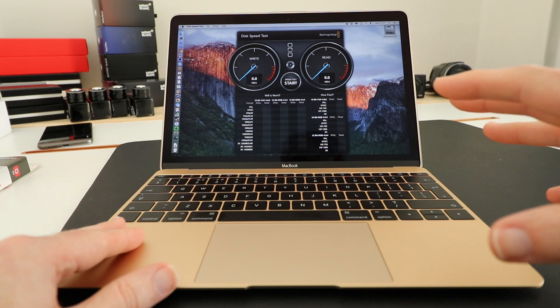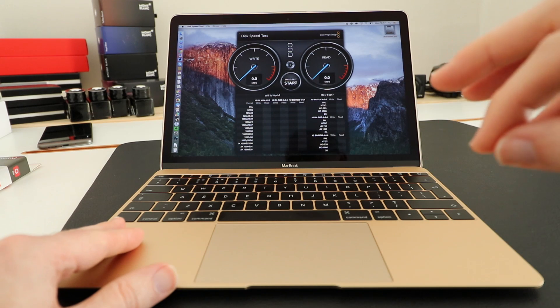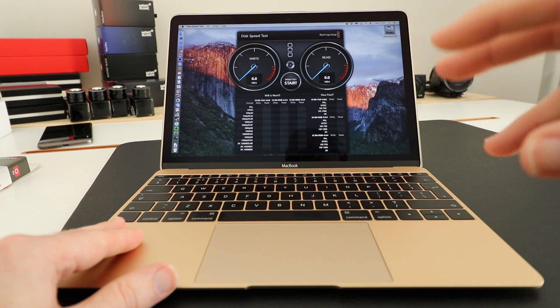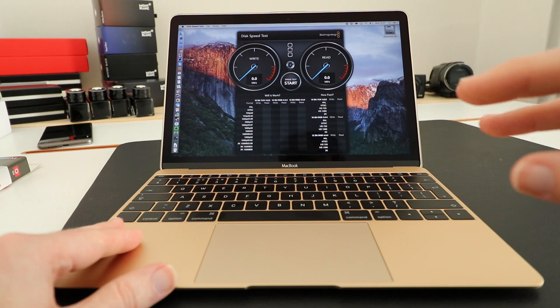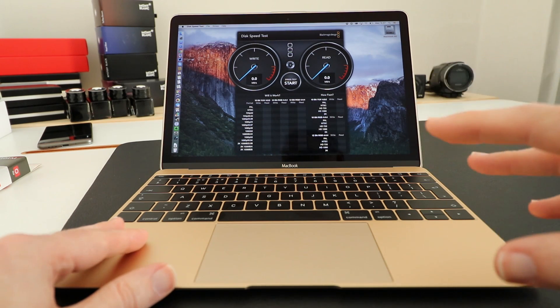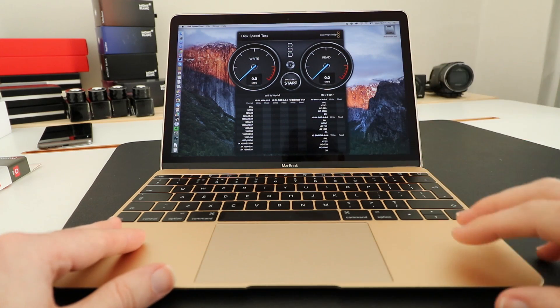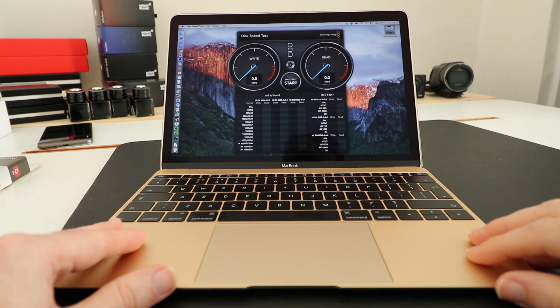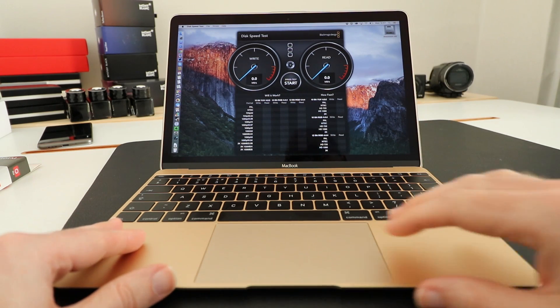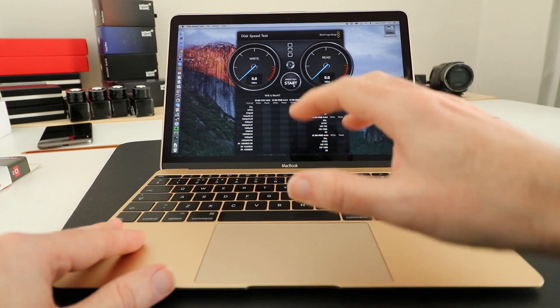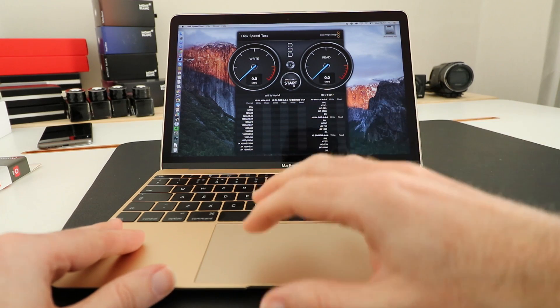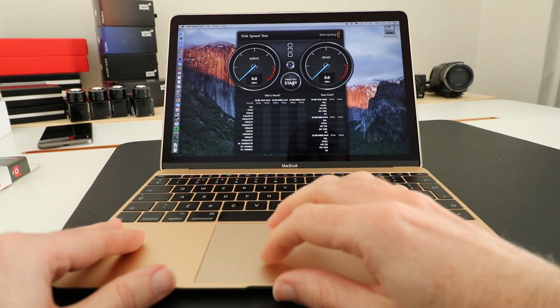Later on in this video I'm going to be showing you a 4K video export from Final Cut Pro 10, but before I do that I want to show you the Blackmagic Design Disk Speed Test so we can see the performance of the internal storage.